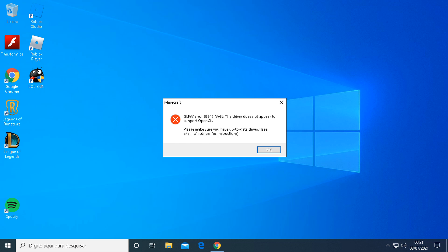Quite a number of players have run into the GLFW Error 65542 WGL. The driver does not appear to support OpenGL error as they try to start Minecraft Launcher. If you've encountered the same problem, don't worry — it can be easily fixed.